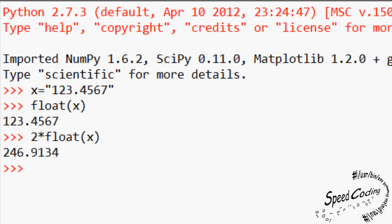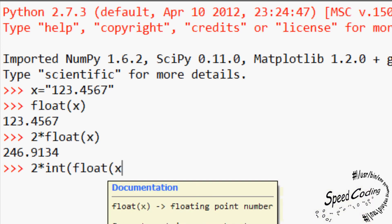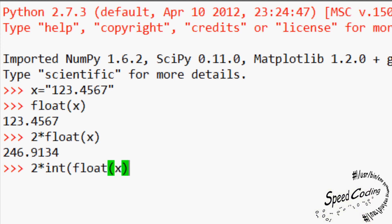Let's do the same for int float x. We should be able to double that as well. 2 asterisk int open bracket float bracket x close bracket close bracket. As expected, it doubles too.